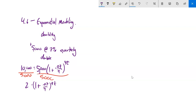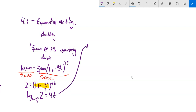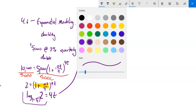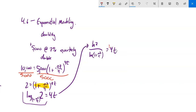Now I want to undo this exponent, so I'll use a logarithm. The base is the number being raised to the power, so log base (1 + 0.07/4) of 2 equals 4t. I can evaluate that using the change of base formula: natural log of 2 divided by natural log of (1 + 0.07/4) equals 4t. Then divide everything by 4 to solve for t.